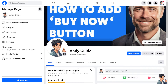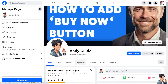The Buy Now button streamlines the purchasing process by allowing buyers to make a direct purchase with a single click. This convenience can lead to increased sales as it reduces friction in completing transactions. With the Buy Now option, buyers can immediately secure the item they want without having to negotiate or wait for a response from the seller.